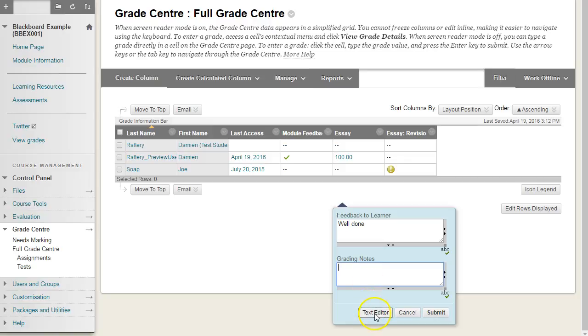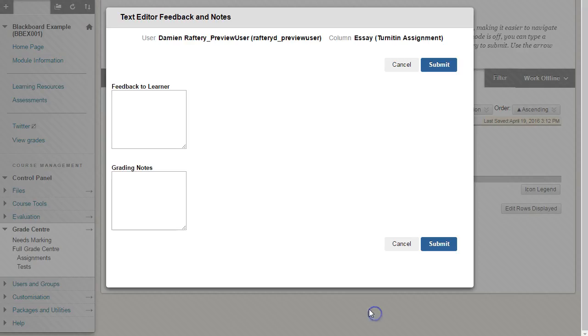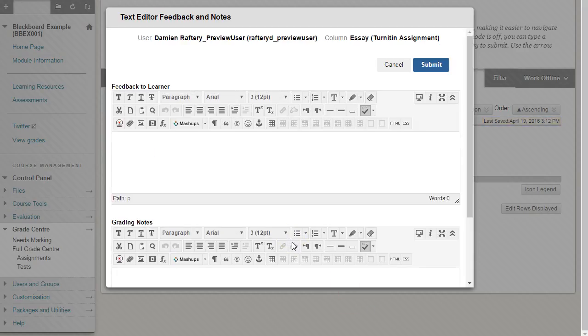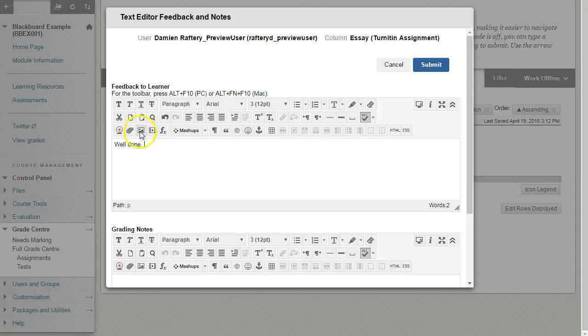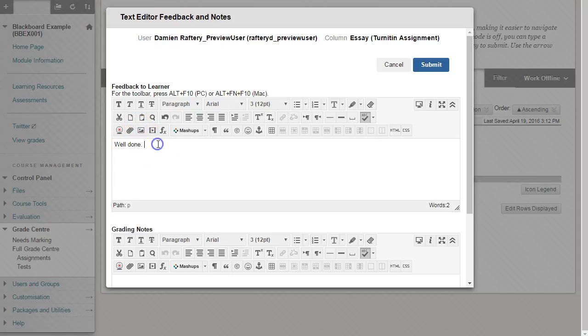You can choose text editor to add more rich media comments. So you can see the feedback to learner here. We can add more substantial comment here, so we can add well done. We can also attach a file by highlighting some text and clicking attach.